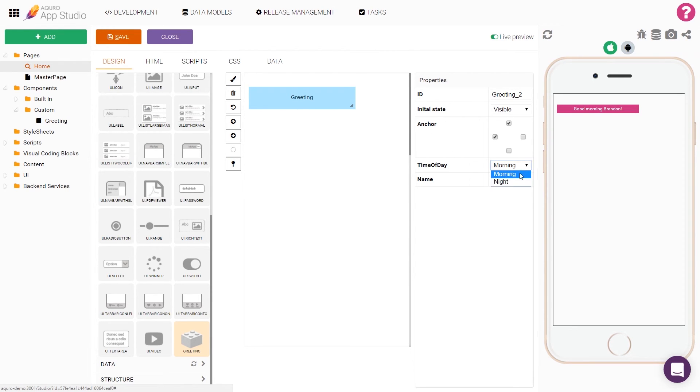If I switch the drop down to night, we can now see how the component updates automatically to sleep tight in the preview window.